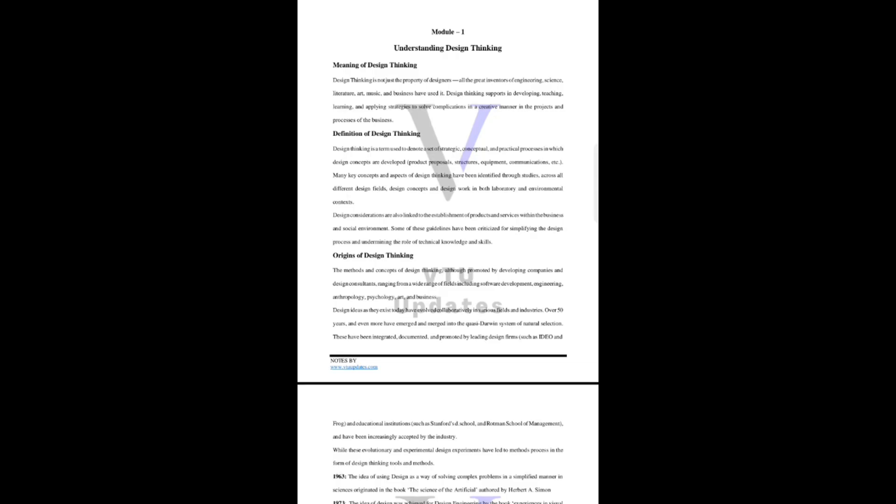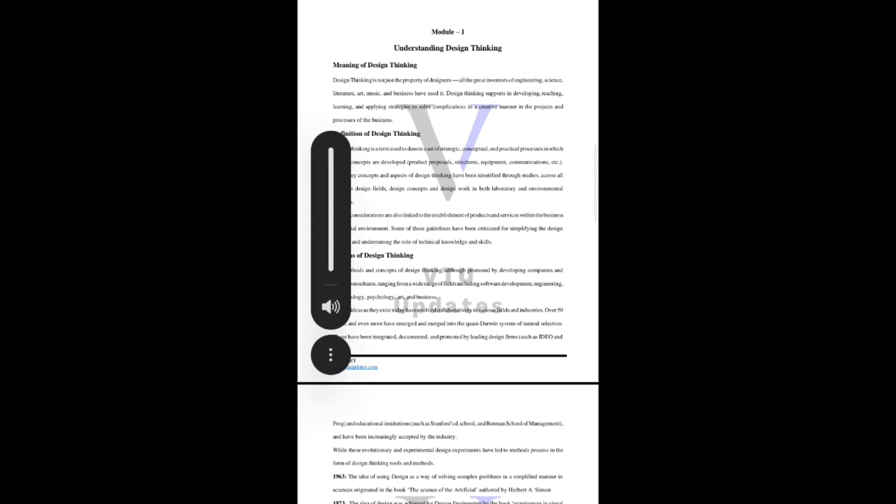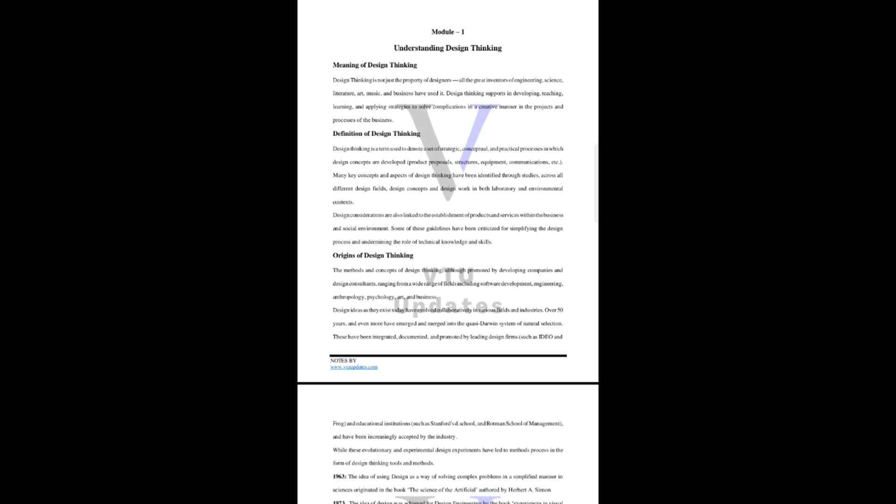Hello my dear friends, welcome back to my channel. As you already know, I am making passing packages for VTU students. This is for the 2022 scheme students, IDT subject - Innovation Design and Thinking.